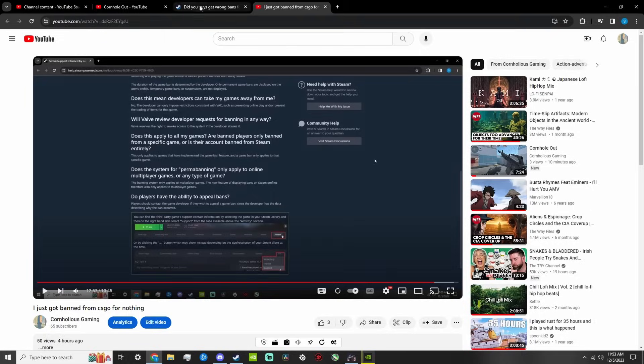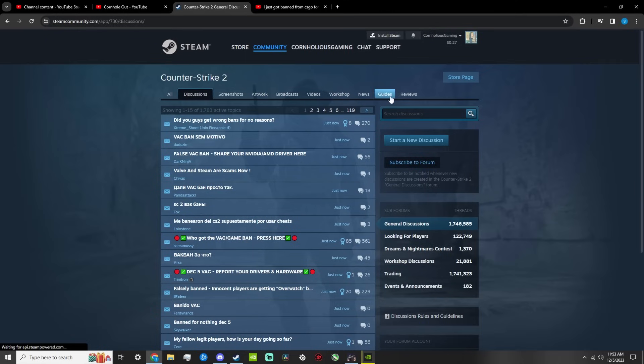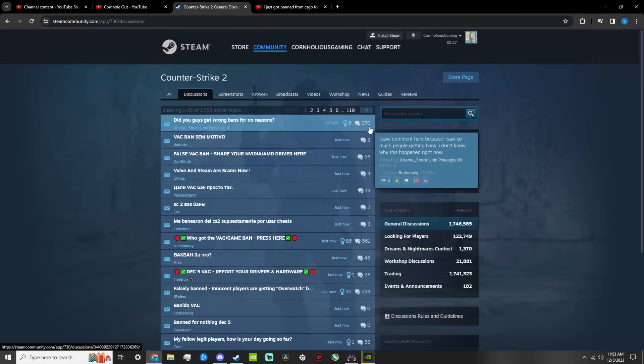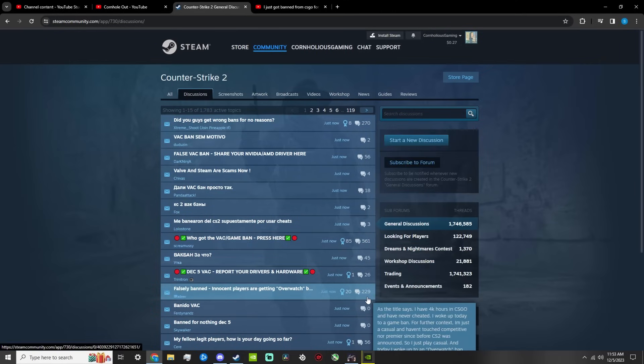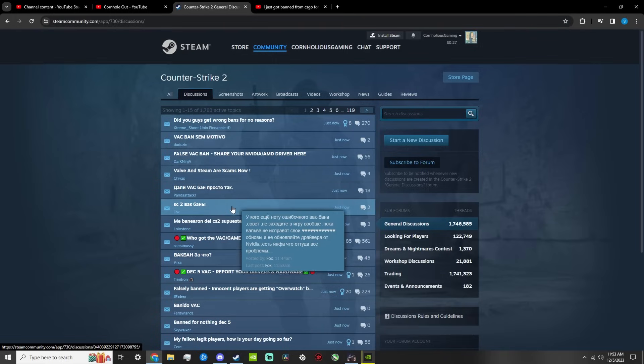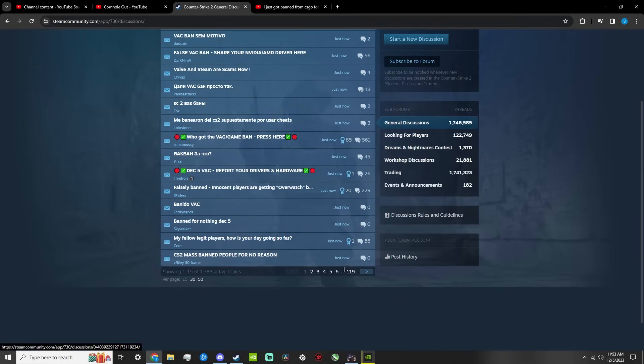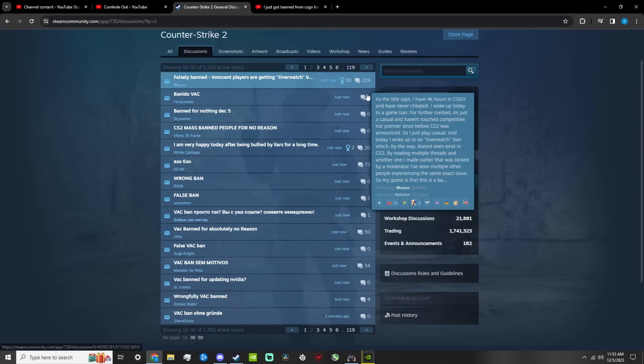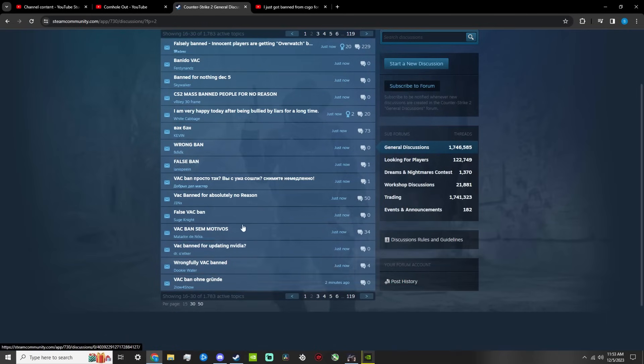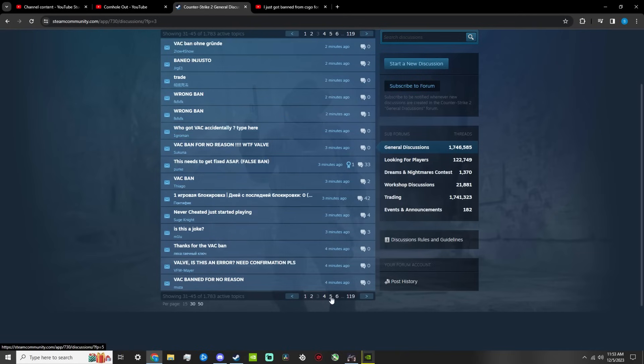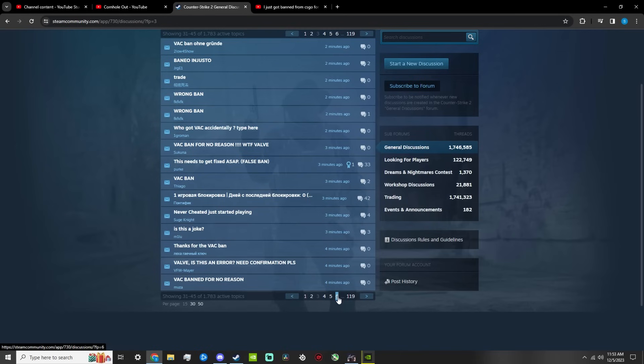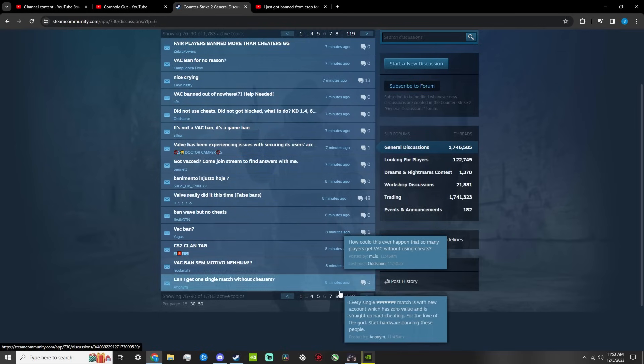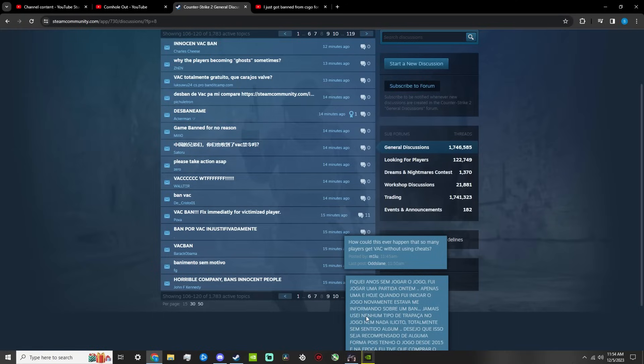I'll go over here to the CS2 discussions and as of right now we've got 270 people, 500, 61, 229, plus all these smaller ones. All these people falsely banned. So we're looking at pages on pages - another 229 of people getting wrongly game banned, Overwatch banned. Look at this: two minutes, two minutes, three minutes, four minutes. So this is happening all over right now.